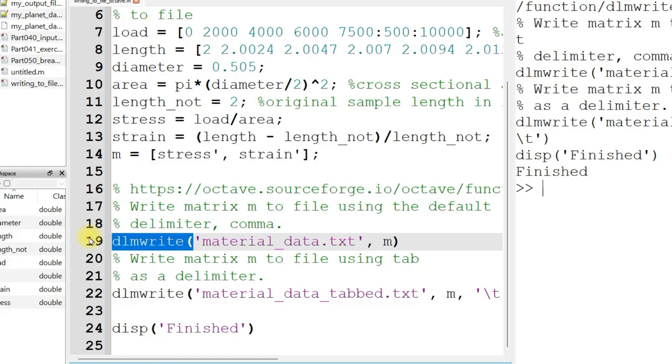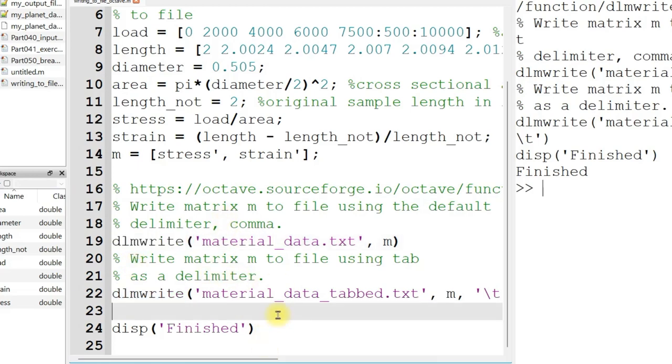DLMWrite is kind of the inverse of DLMRead. DLMRead is a function that I introduced in an earlier video when I was talking about reading from file in Octave. DLMRead reads from file. DLMWrite is going to write to file, and I just have two little examples of it here because it's relatively simple.